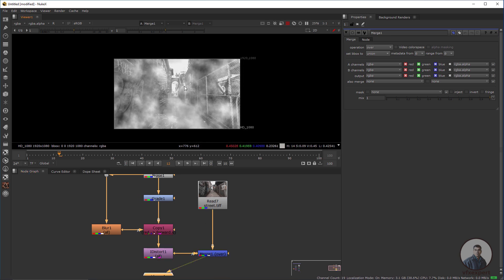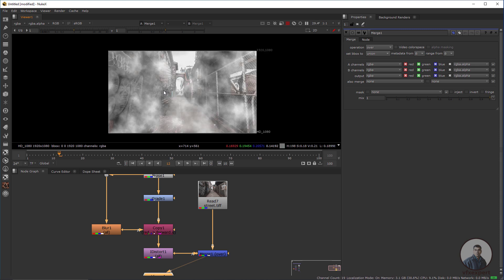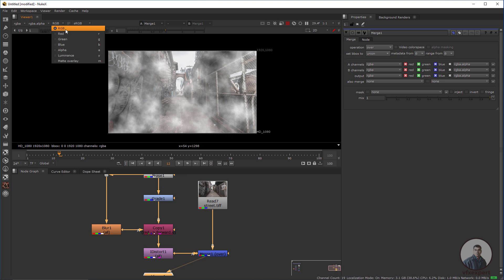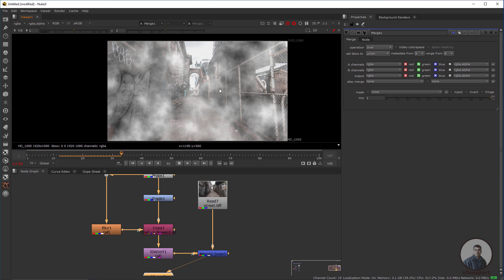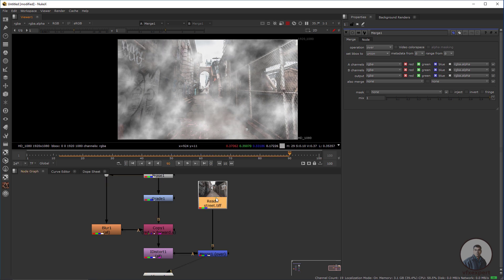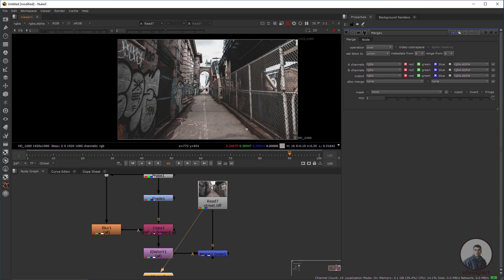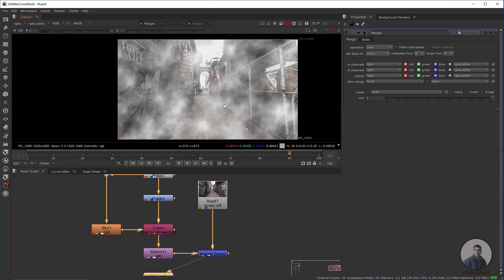Select the Merge node and press 1. Press R to view the RGB channels. We are getting a result, but it doesn't look good because we need denser fog in the depth of the image. Currently we are getting the same fog at all depths, which doesn't match the image.